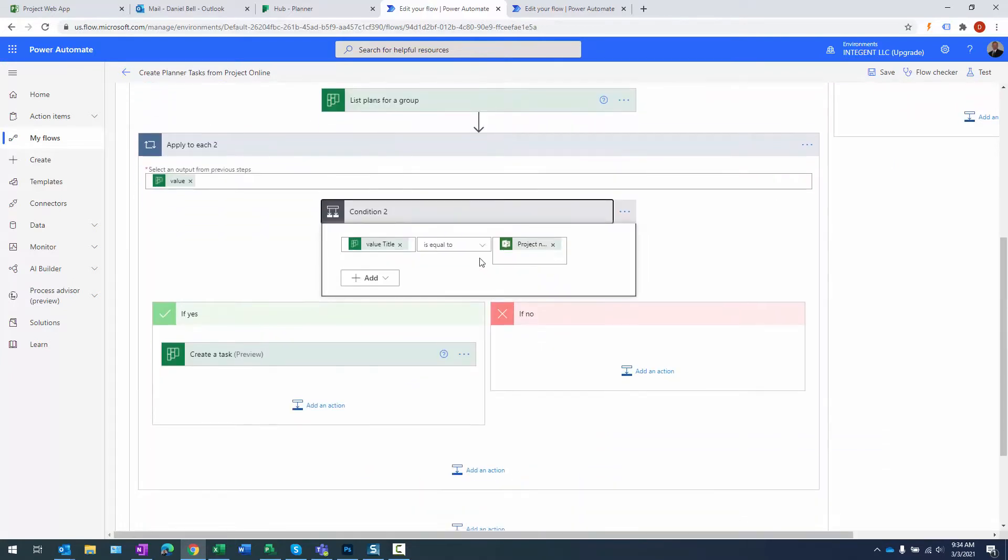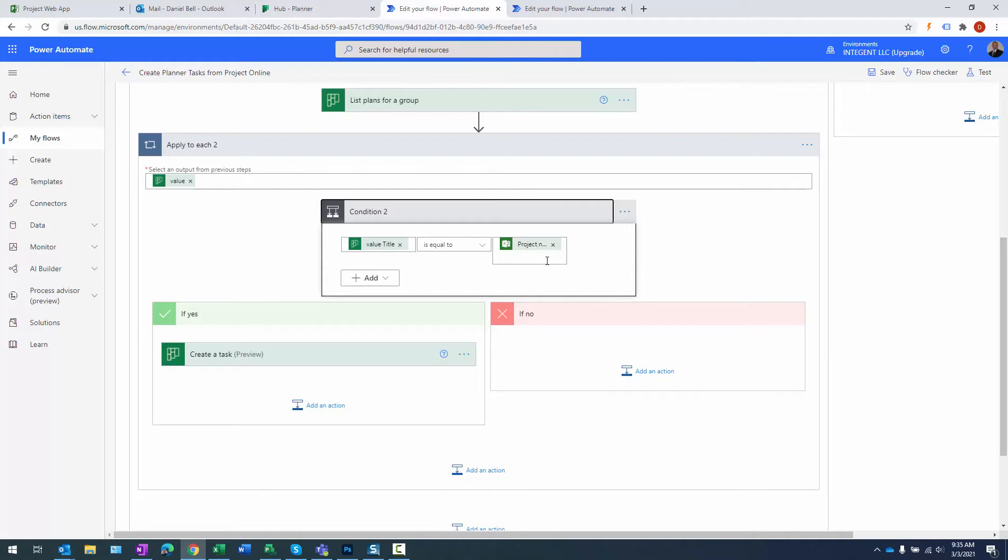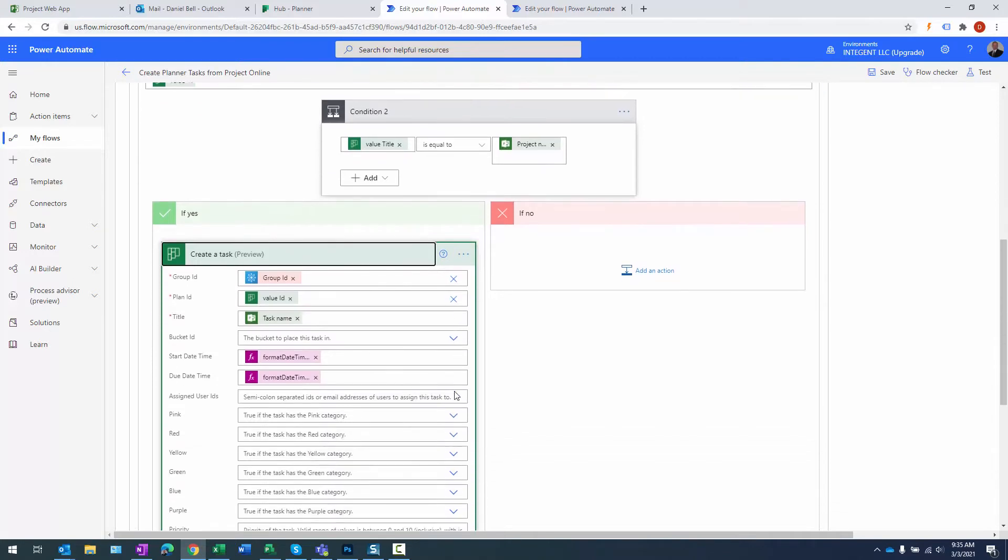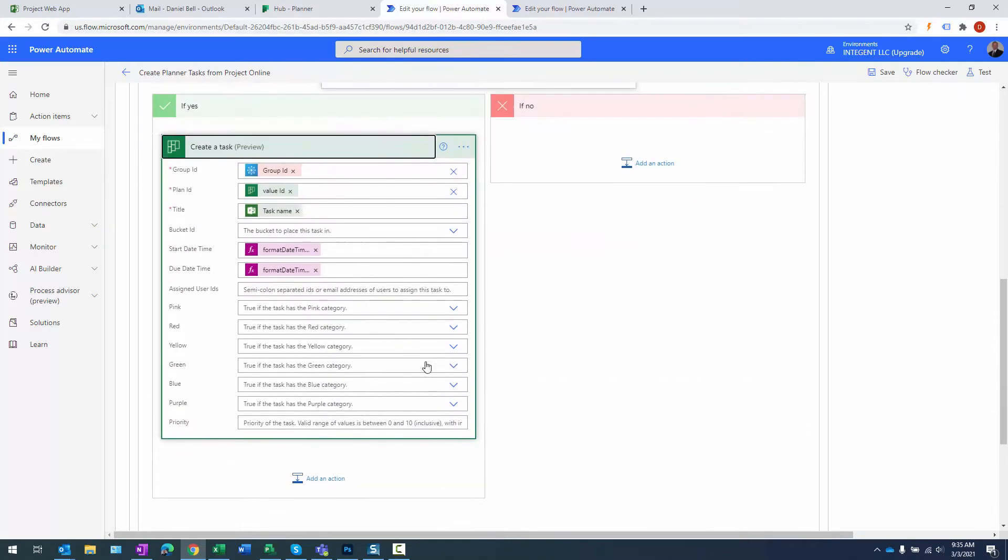I go ahead and with the value that's returned from list plans from group, I try to match the title of those plans that are under that group to a project in Project Online, in the current project that's publishing, because that's when this whole flow is going to be triggered off. When that actually happens, when we find a plan in planner that has the same name as the project in Project Online, it basically uses the create a task action here.